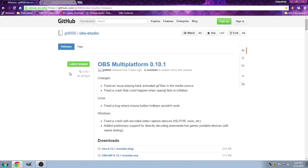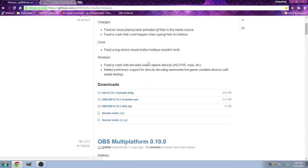For us, we're going to go ahead and choose the 10.1. So you can either do the installer or the winzip. Once you click on that, it'll automatically download to your download file, and you can go ahead and move it to wherever you wish.